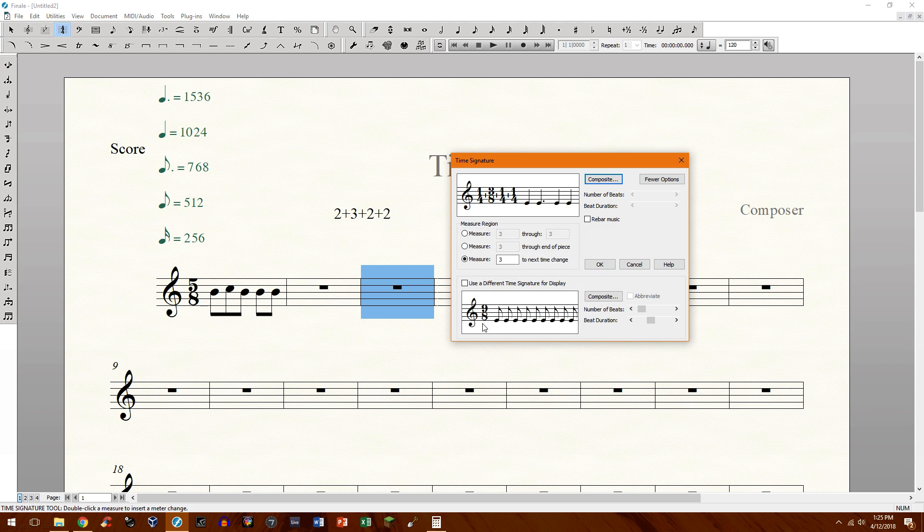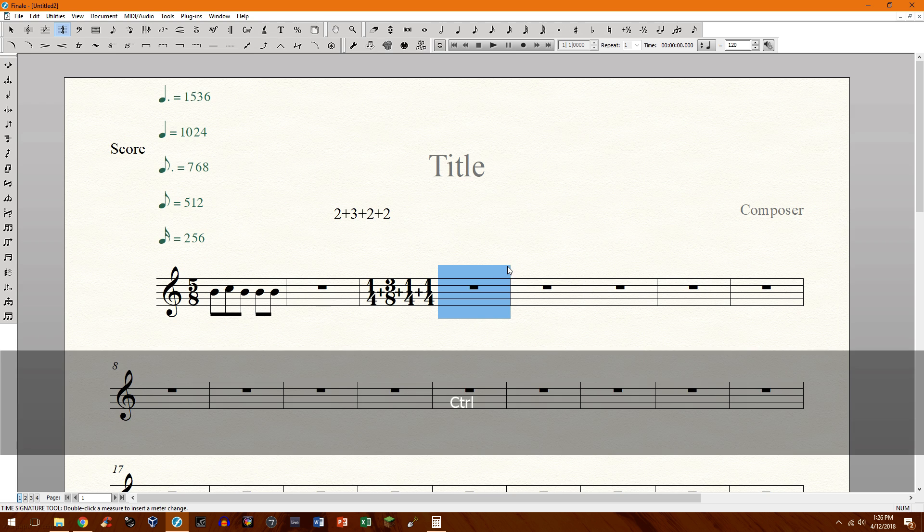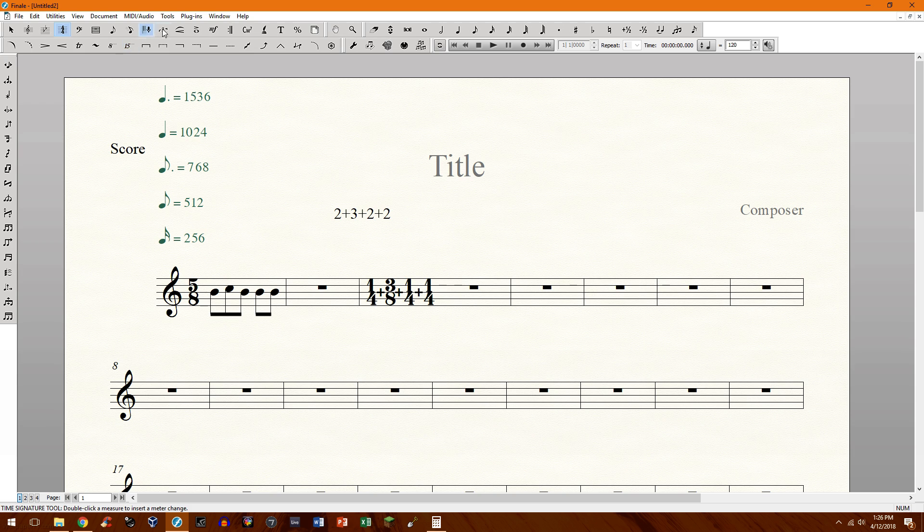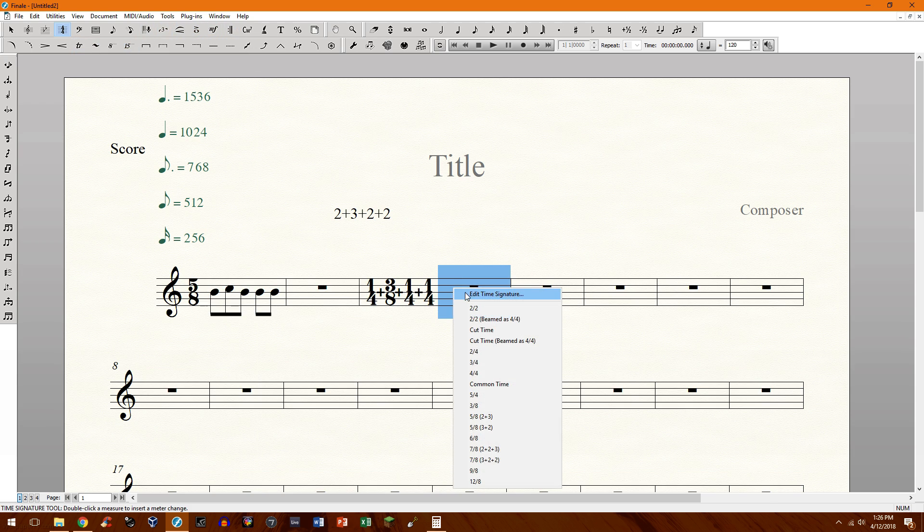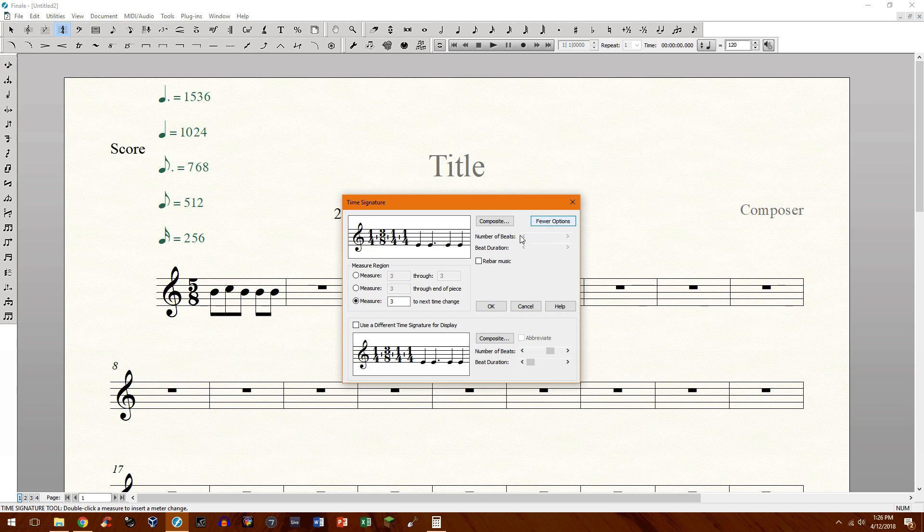Make sure 9/8 is displayed. This is going to be the underlying beaming pattern and go ahead and click okay. Oops. Did I do something wrong? Let's try that again. Make sure that's checked. Use different time signature for display.